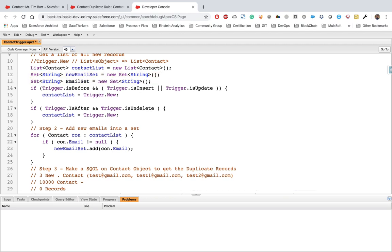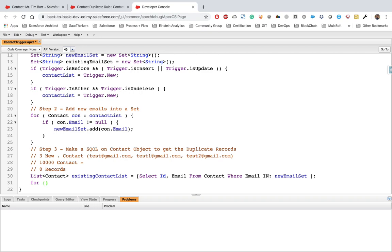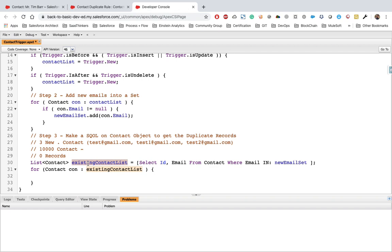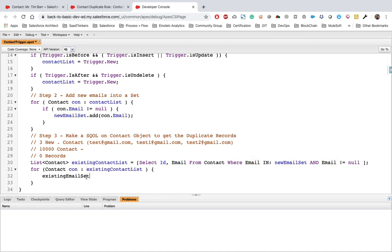We can add one more filter: email != null, since we're already filtering on email. We don't want to retrieve contacts without an email. Step four: we create another Set<String> called 'existingEmailSet', iterate over the existingContactList, and call existingEmailSet.add(existingContact.Email) to populate it.